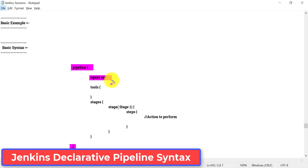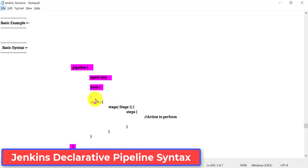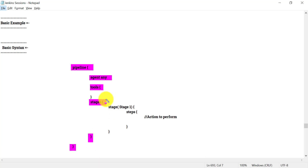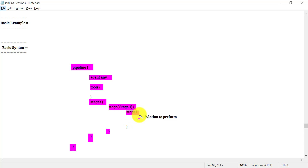Whatever you write needs to be inside the curly brackets of 'pipeline' — that is considered the Jenkins pipeline script. It starts with 'pipeline', then curly bracket, then 'agent', which specifies on which machine you are going to execute this pipeline. In Jenkins you can have different nodes and machines. Then we specify tools — for example, the Maven tool for running a Maven project. Then the 'stages' block begins, and inside its curly brackets we can have multiple stages, each with their own 'steps'.